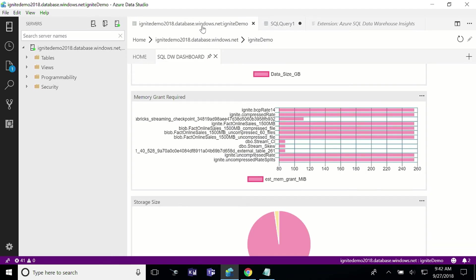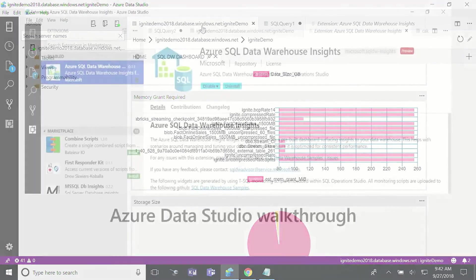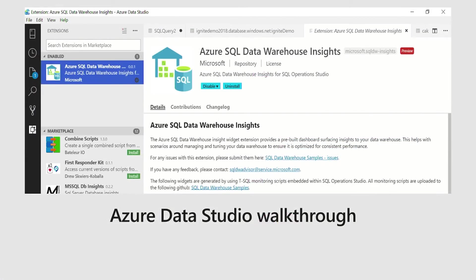Are there any questions around Azure Data Studio or the extension? It is open source, so we're always looking for people to contribute to this extension and enable additional insights that they find useful.